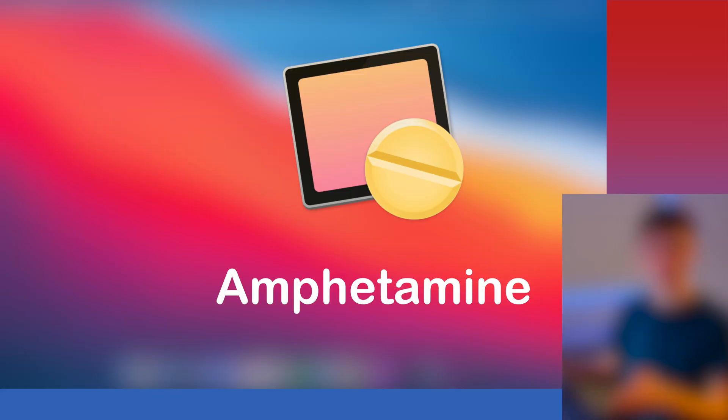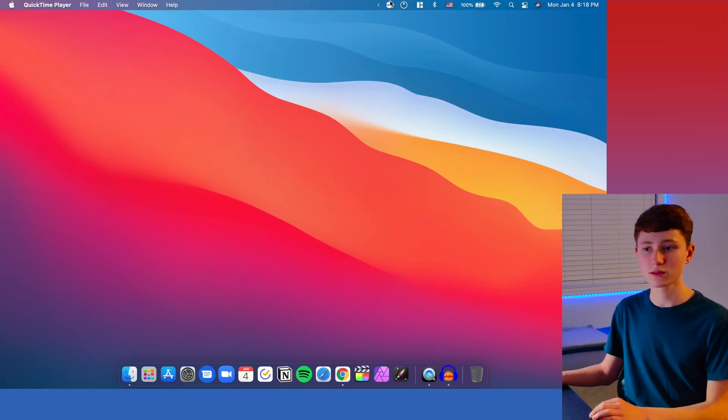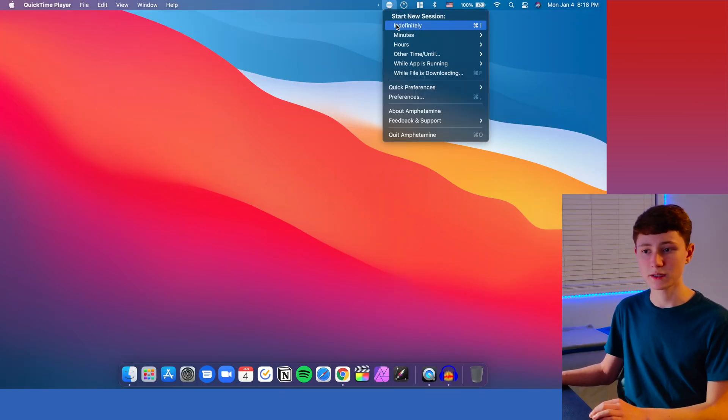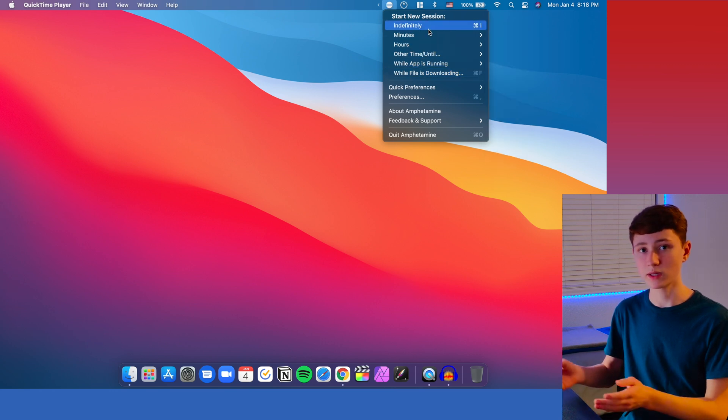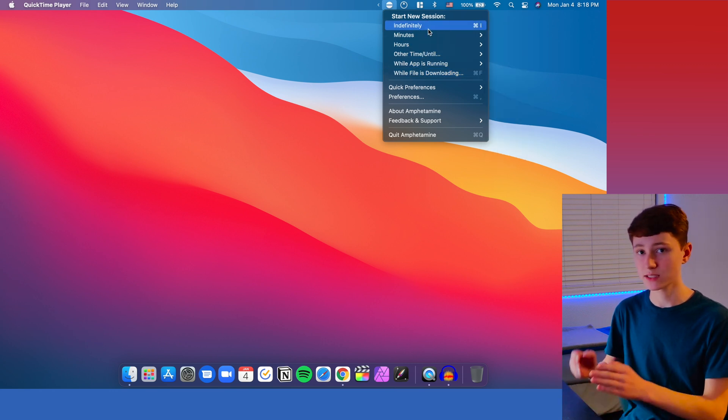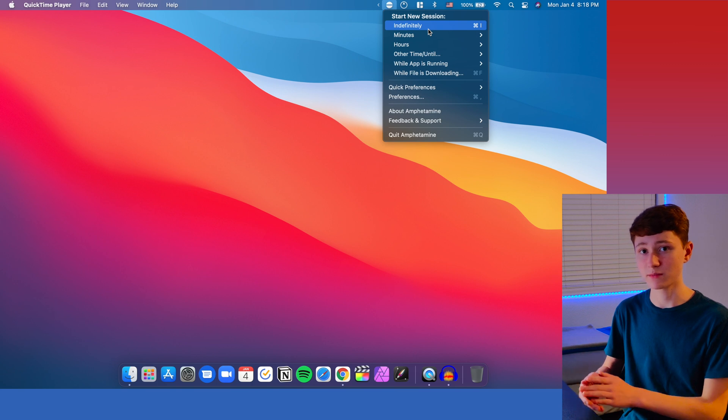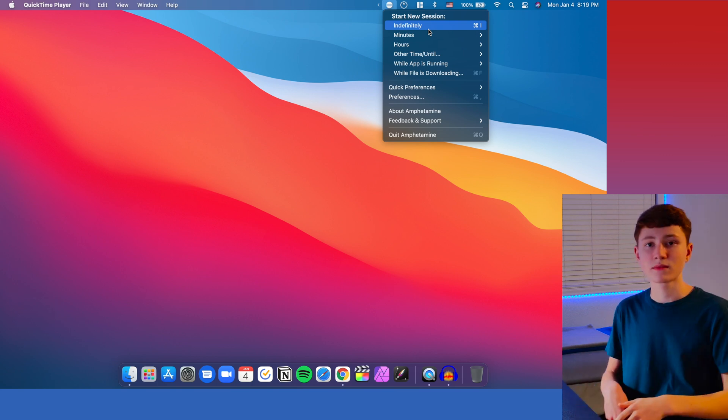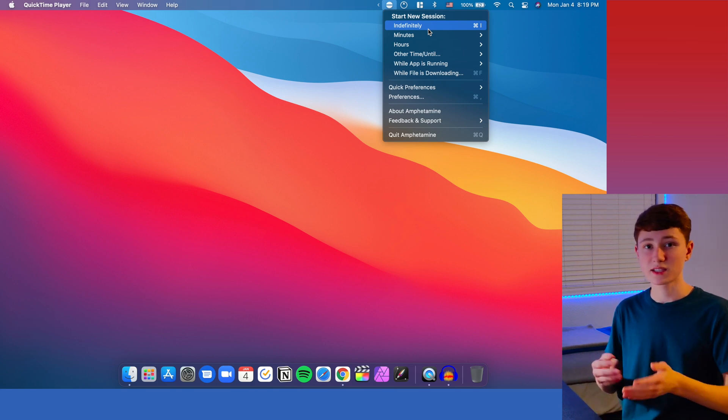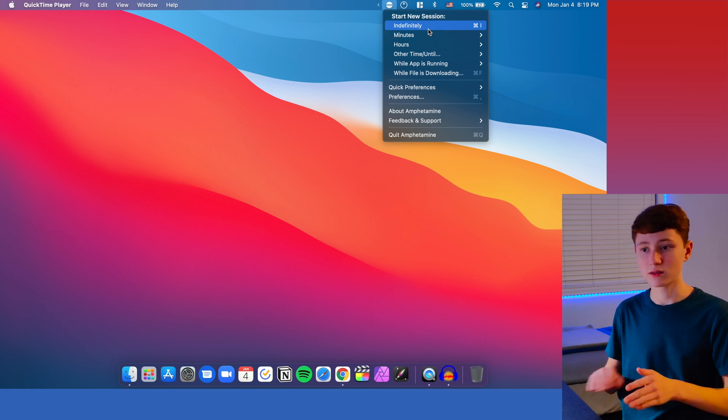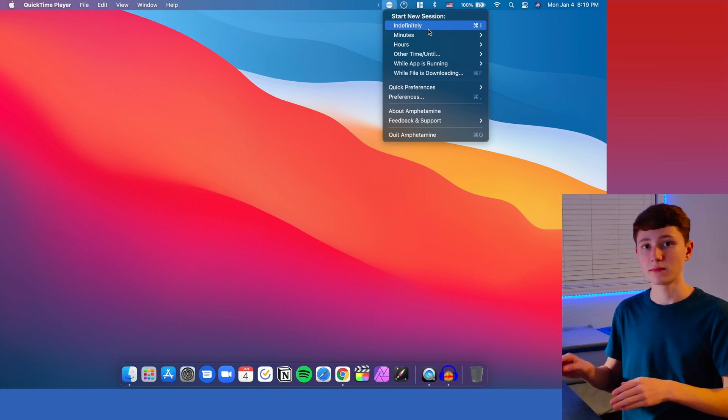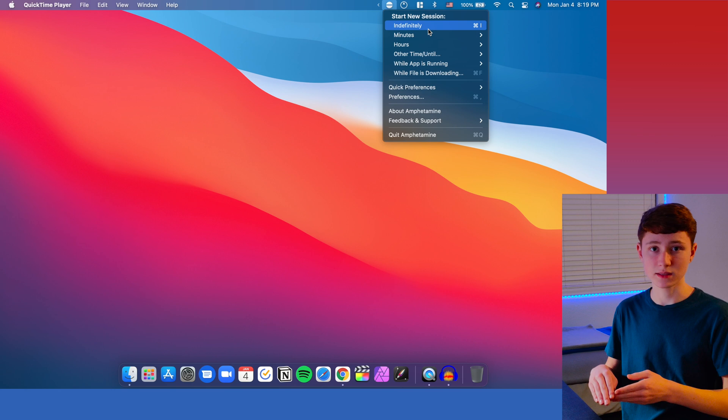Alright, so the very first utility I'm going to be going over is called Amphetamine. When you click on this little pill icon up here, it brings up this area where you can select how long you want to keep your Mac awake for. That's Amphetamine's main purpose. Amphetamine is designed to keep your Mac awake for as long as you specify, and it'll bypass all of the preset measures that will make your Mac fall back asleep.